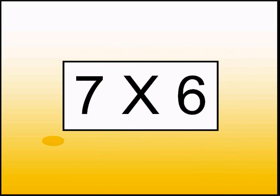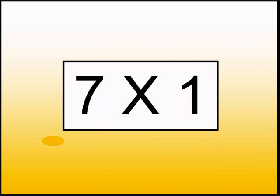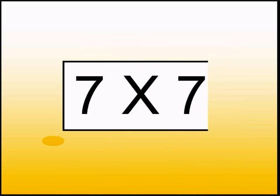What is 7 times 6? 42. What is 7 times 1? 7. What is 7 times 7? 49.